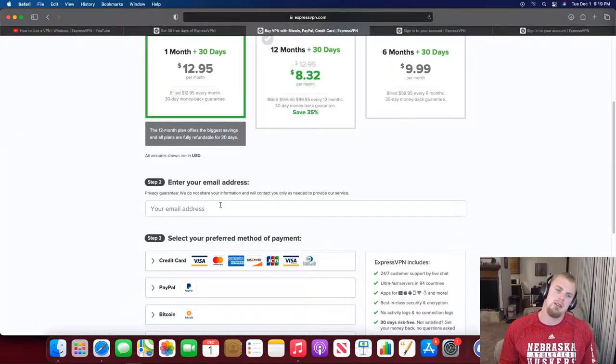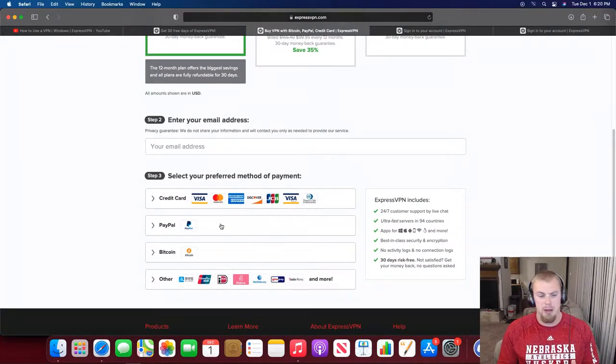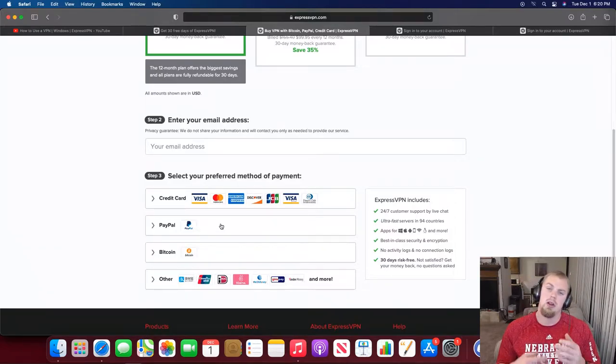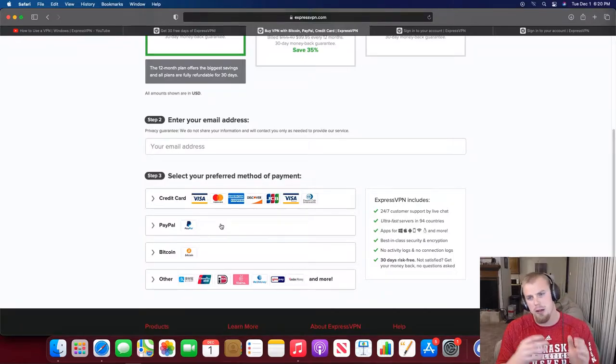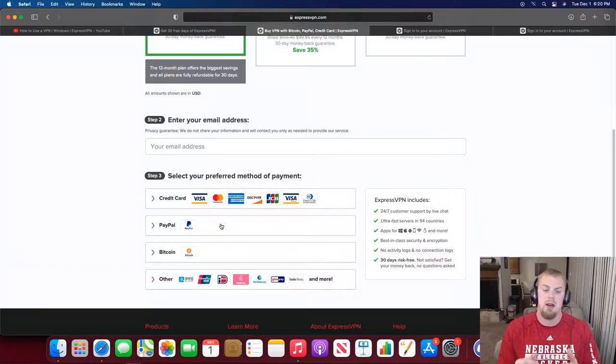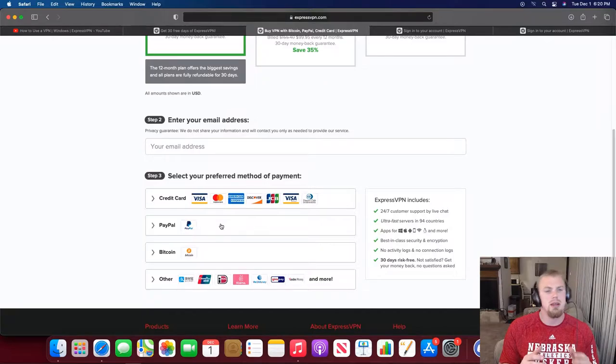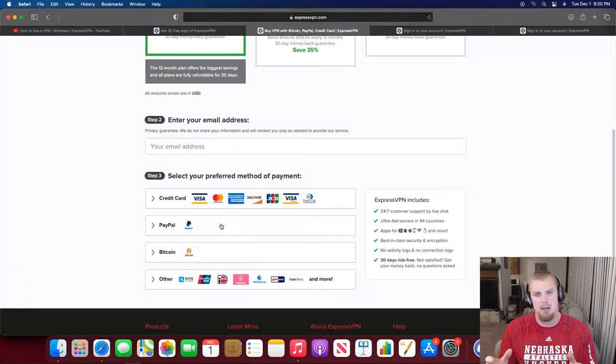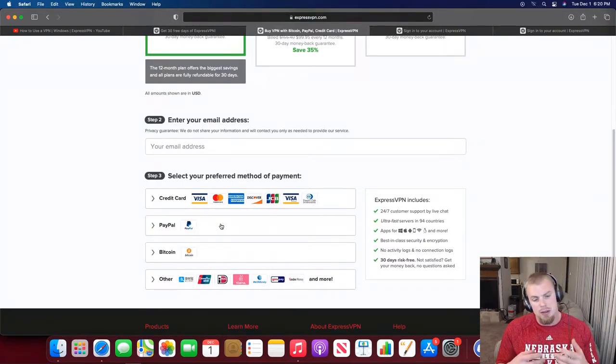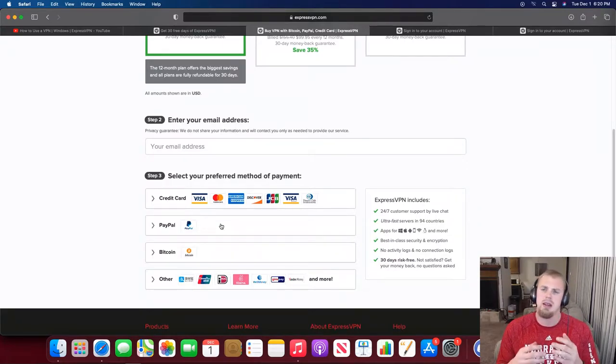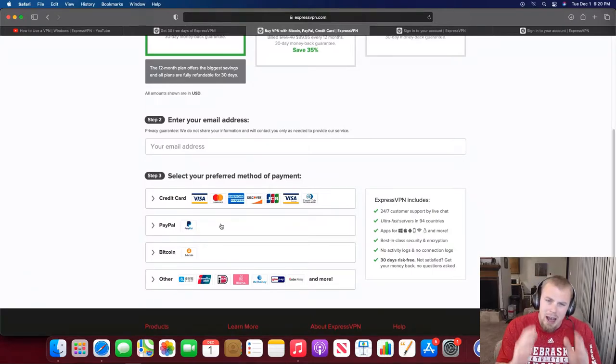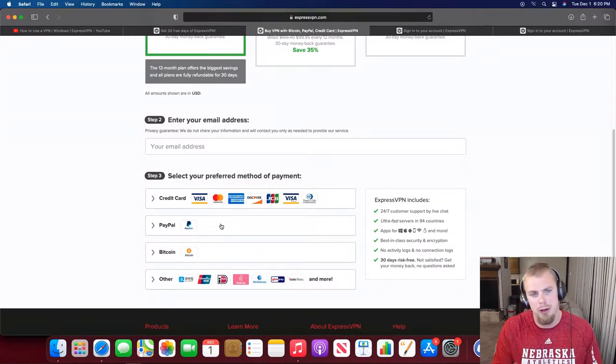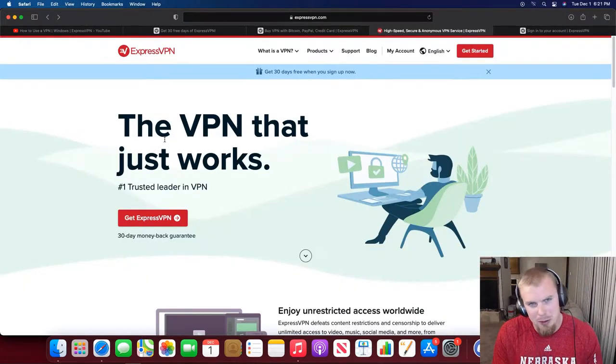Go ahead and select that option, then scroll down and enter your email address and payment information. Once you enter that information, there'll be a button to submit and you'll go through a normal account signup process where you have to set a password and they'll send you an email and all that stuff. Unfortunately I cannot show you how to do that because I already have an ExpressVPN account. It's pretty basic, like any other account signup. If you have any questions though, leave them down below.